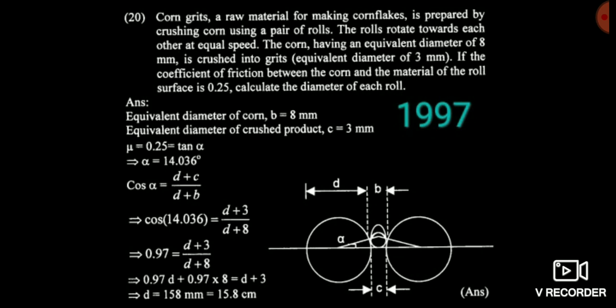You simply calculate the alpha value. Alpha is the half of the angle of nip. So you calculate the alpha value. Then after, you can simply apply: cos alpha equals (d plus c) divided by (d plus b).